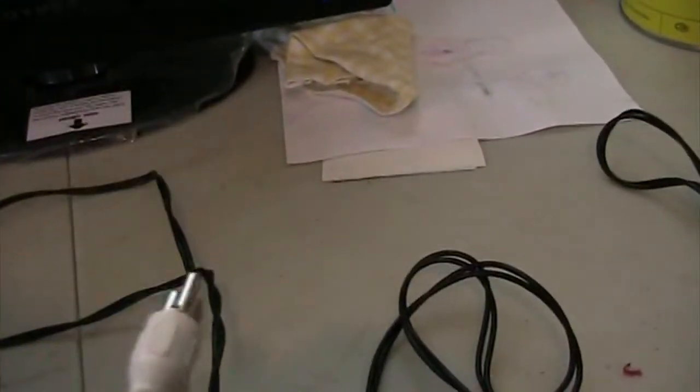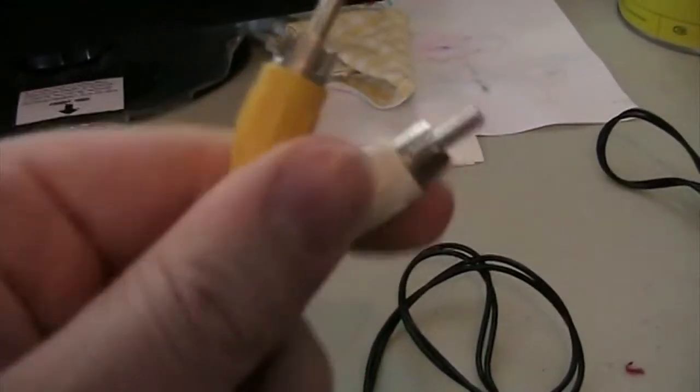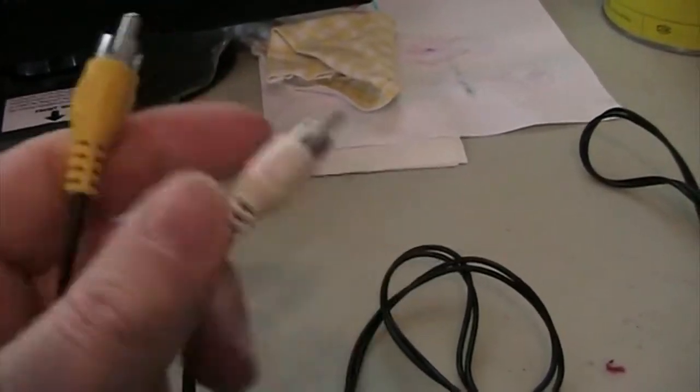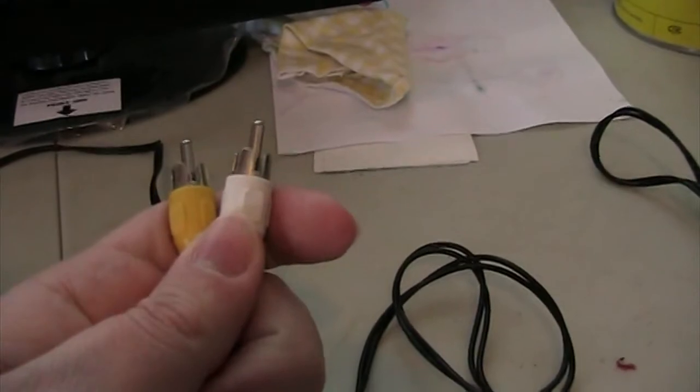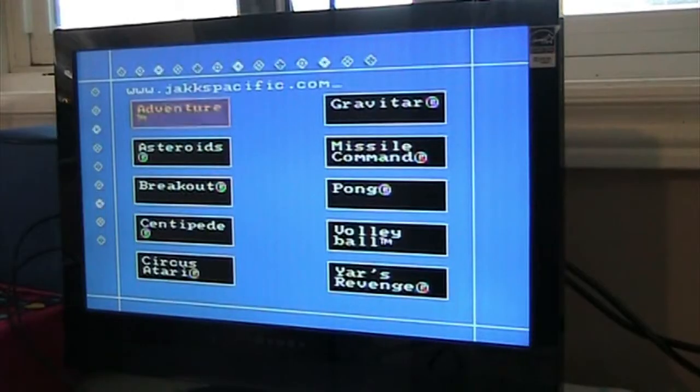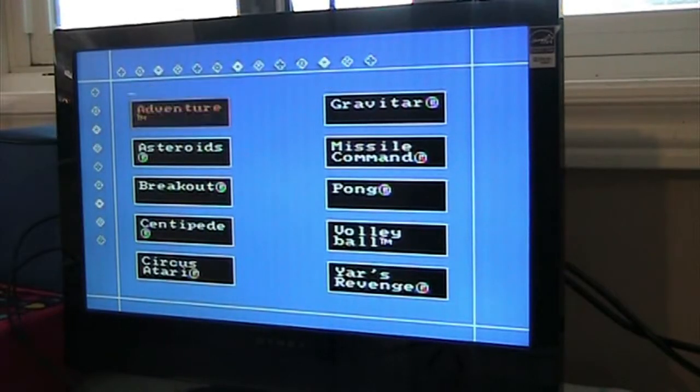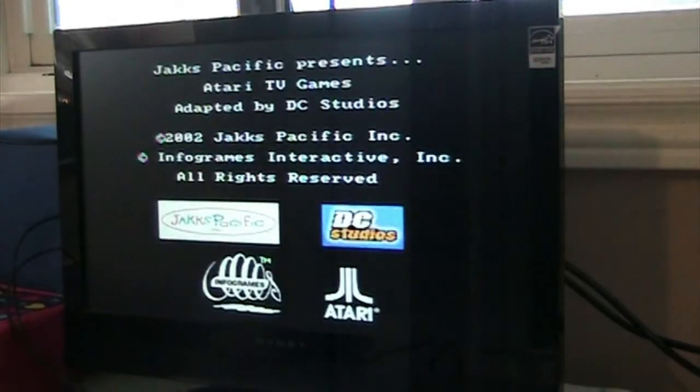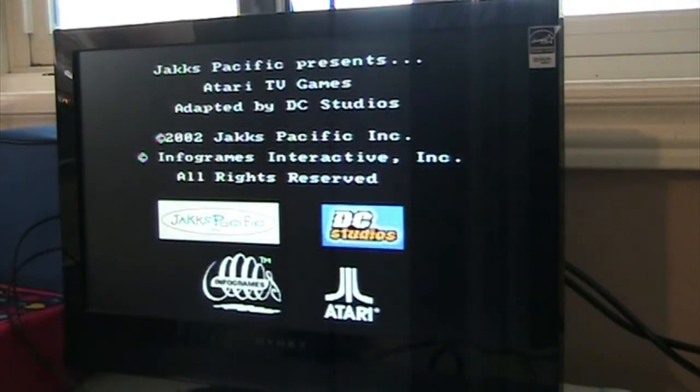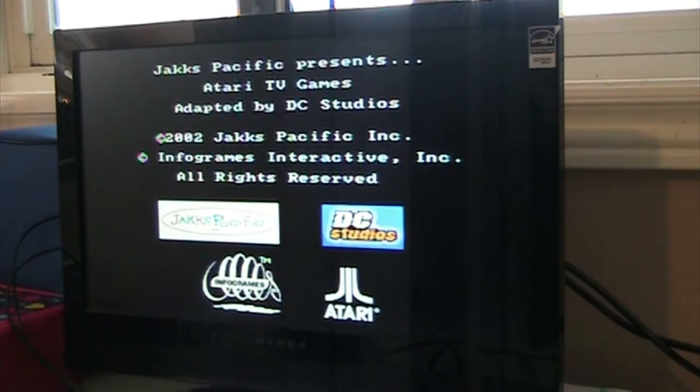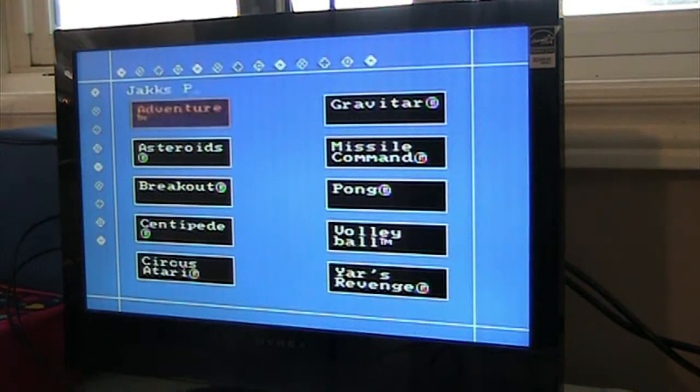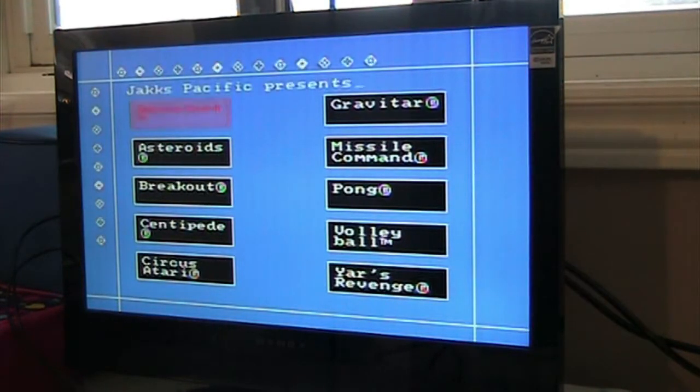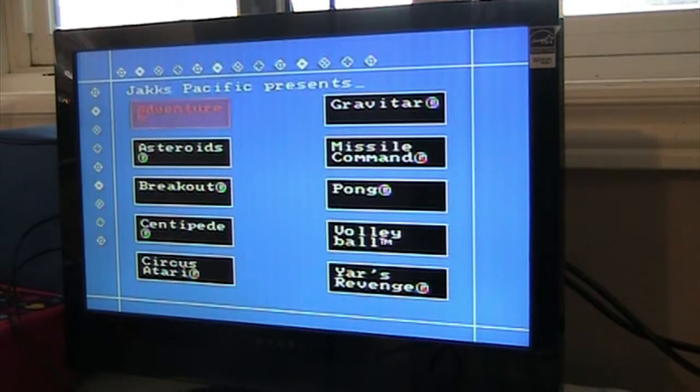Not stereo, not HDMI, just your video and audio output for it. So when you boot it up, I'm just gonna reset it. You're greeted with the Atari logo, Jax Pacific.